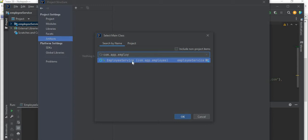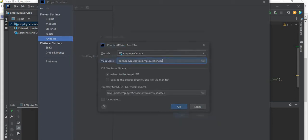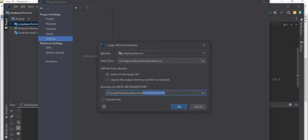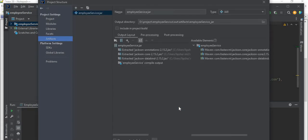Then JAR files from the library - so we want to extract to the target jar. We'll select this option: extract to the target jar. Then directory for META-INF and manifest.mf - this is important. Remember, your manifest file must be inside src/main/resources folder. I'll select this one, just leave it as is and click on OK.